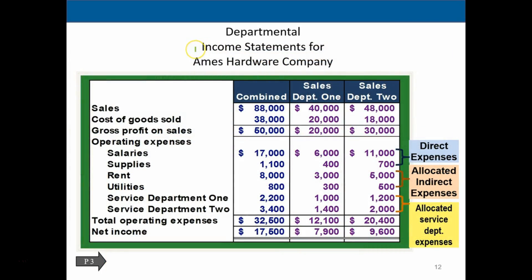The final department income statement shows the combined total first, then breaks it out between the two operating departments. Notice only the two operating departments appear — the service departments have been fully allocated into the totals. The statement shows gross profit (sales minus cost of goods sold), then direct expenses, allocated indirect expenses, and allocated service department expenses, resulting in total operating expenses and net income.